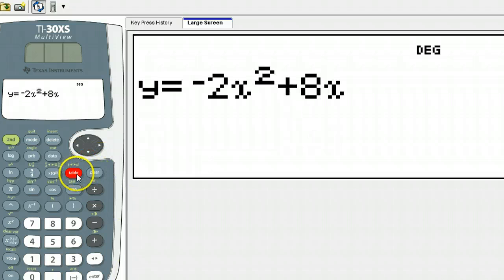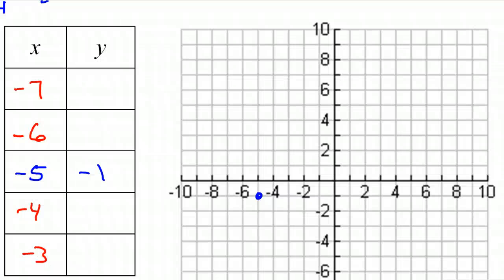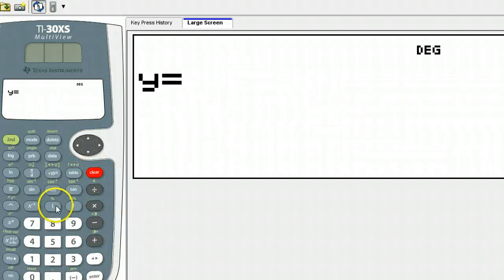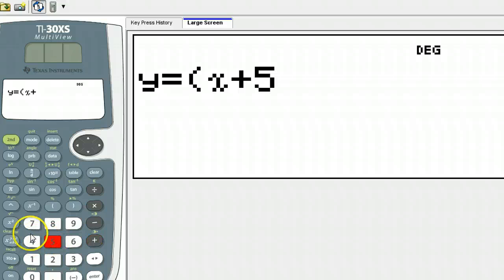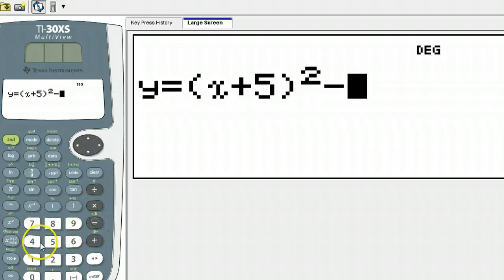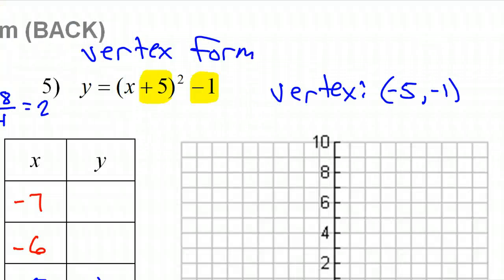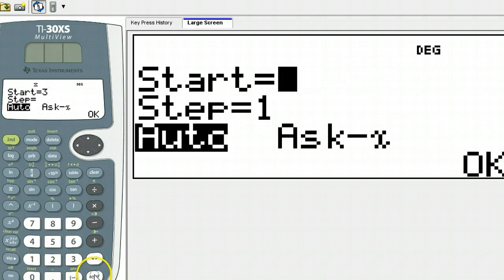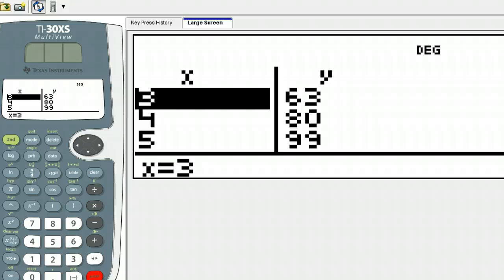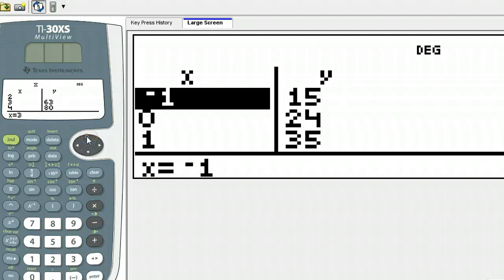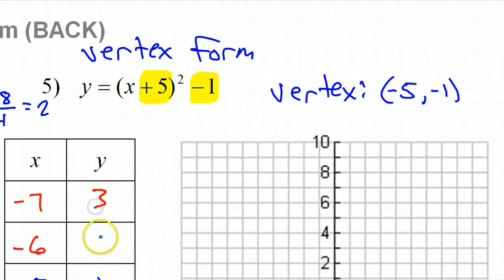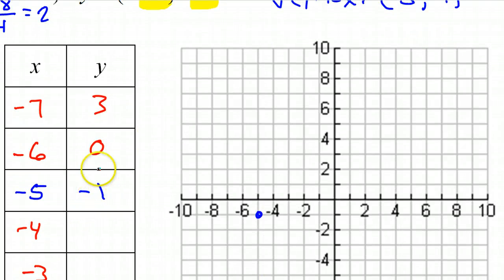Take a look at the calculator and hit the table button. The equation is (x + 5)² − 1. Hit the enter key 5 times. Our table needs to start at negative 7, so scroll to negative 7. At negative 7 we have 3, then 0, then negative 1 — we already knew it was going to be negative 1 from the vertex.